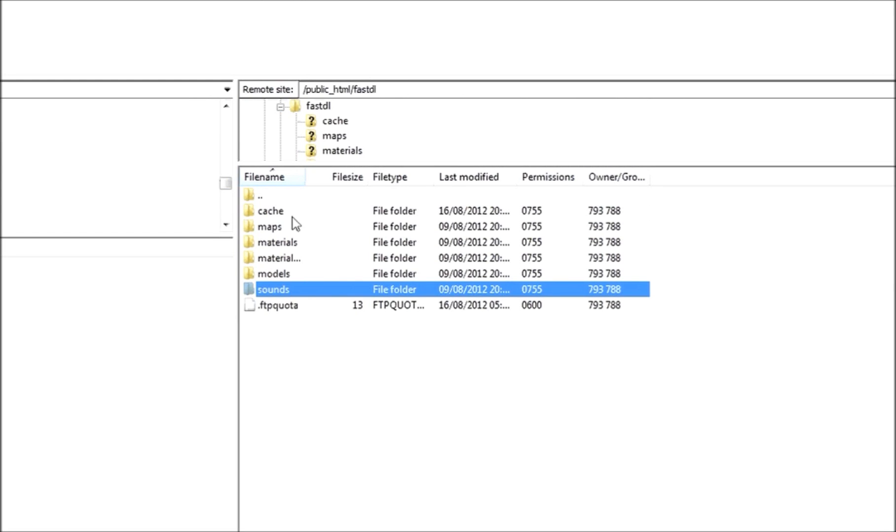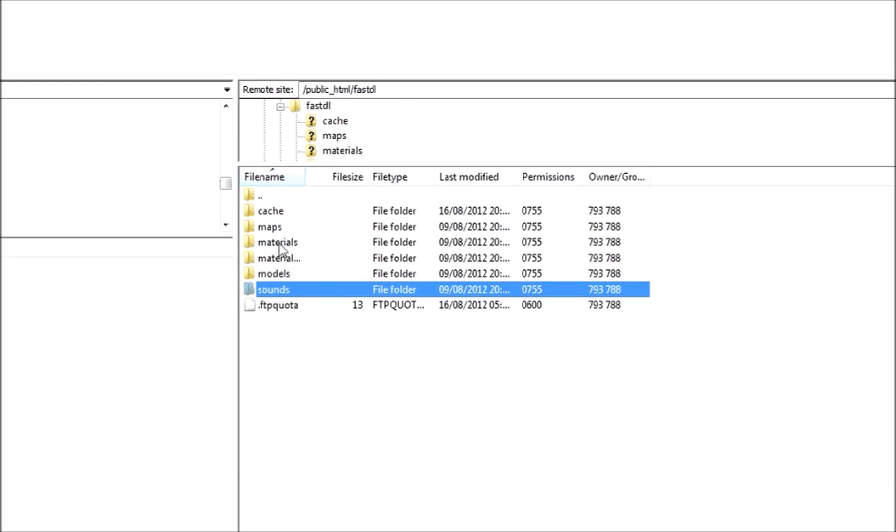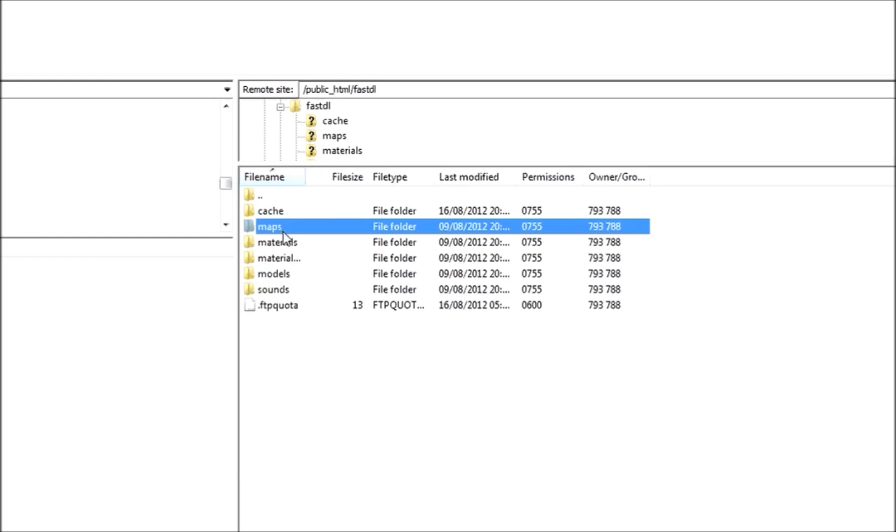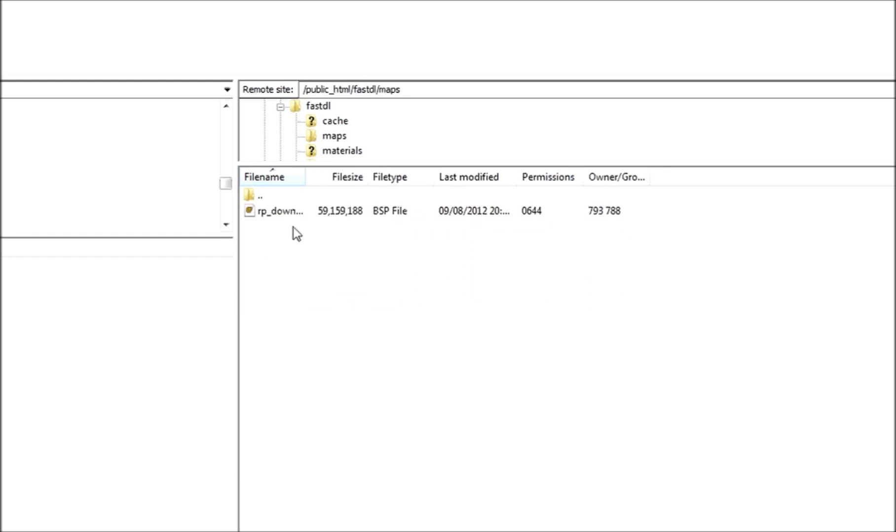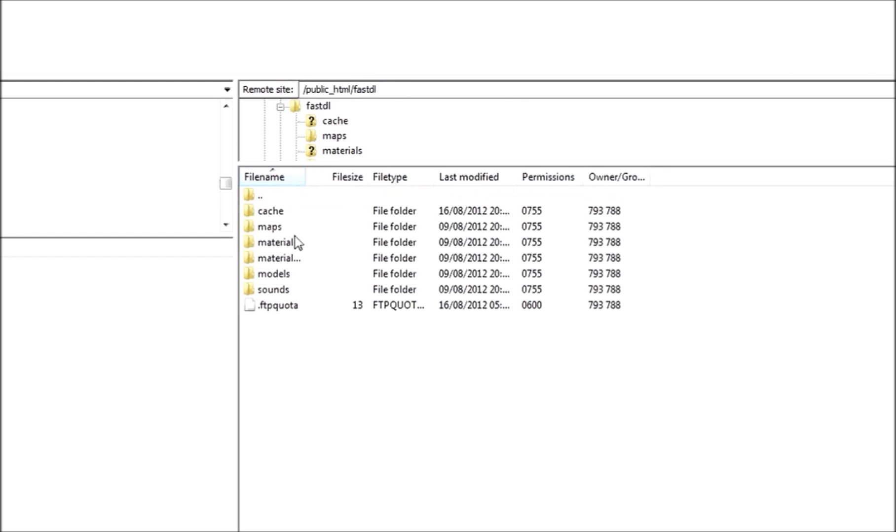Once you've created those files, every time you add an add-on to the server, if it doesn't have custom content like materials or models, you won't need to add anything like that. But when you update the map, you will need to put the map in here, the whole map, obviously.